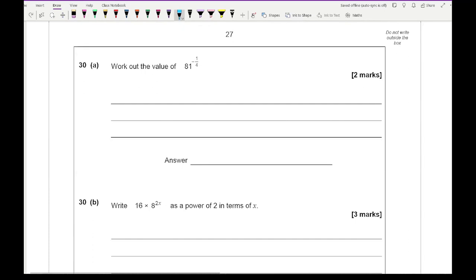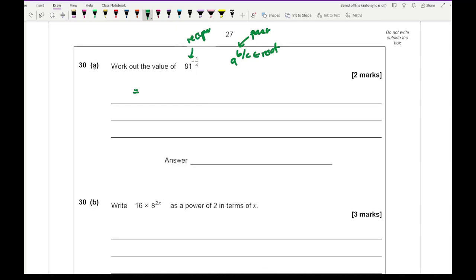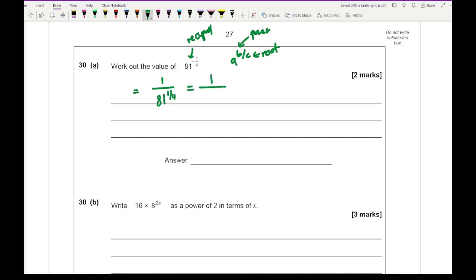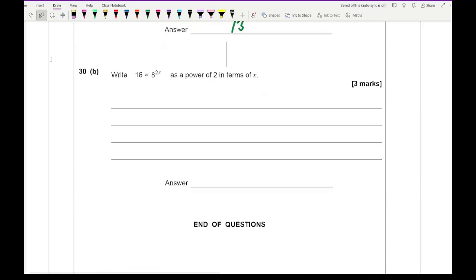Question 30a: work out the value of 81 to the power of minus a quarter. A negative fractional power means the reciprocal, so this is 1 over the fourth root of 81 to the power 1. The fourth root of 81 is 3, so the answer is 1 over 3.